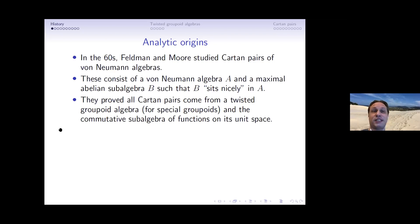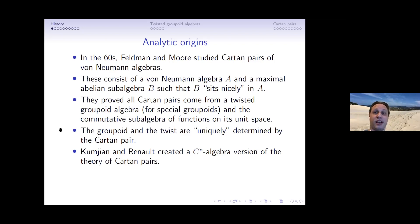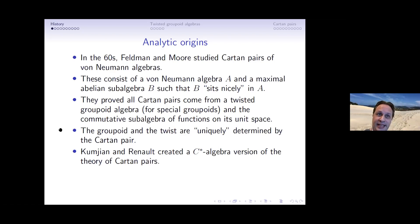Their groupoids are equivalence relations — the nicest ones possible — in the measure-theoretic setting, and the commutative subalgebra consists of the functions on the unit space. The groupoid and the twist are uniquely determined by the cartan pair up to cohomology. Afterwards, Kumjian and Renault — not in joint work but in a series of works where each improved on the previous — created a C*-algebra version of the theory of cartan pairs.